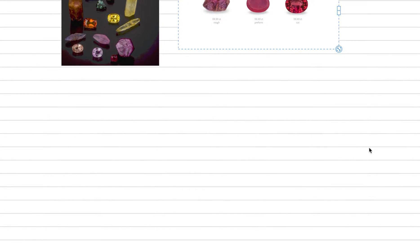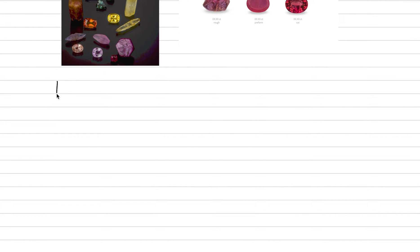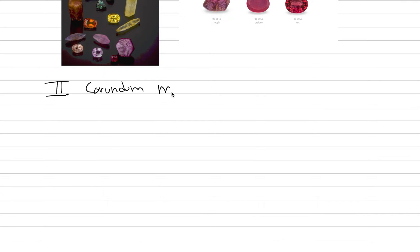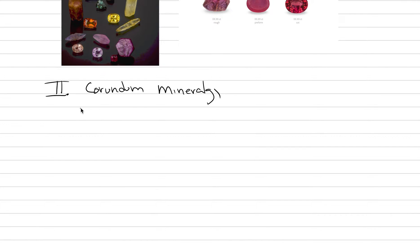As we go into corundum, we'll eventually have full lectures on ruby, sapphire, and fancy sapphire. But at first, I want to start with general corundum. Now let's go into corundum mineralogy. In this section we're going to hit composition, crystallography, physical properties like hardness, and geologic occurrence.